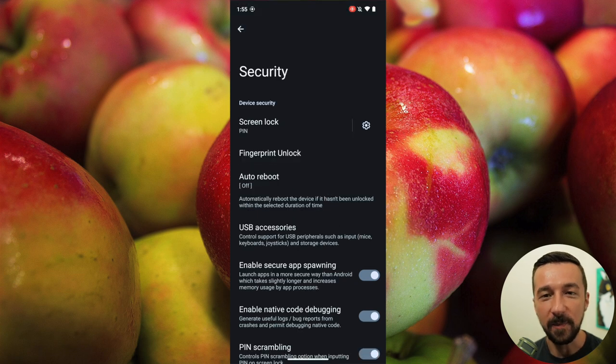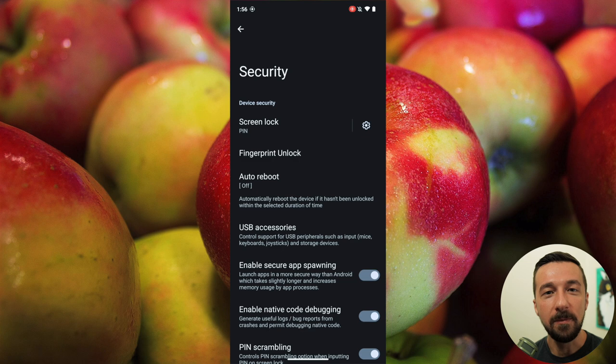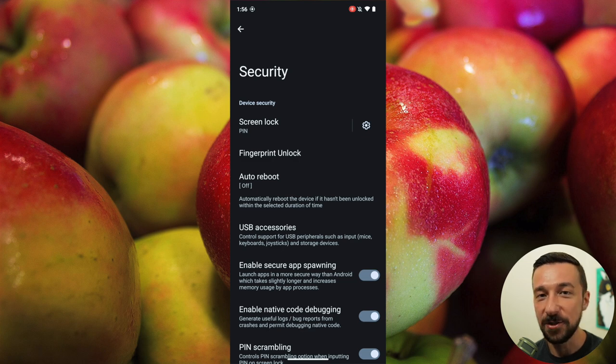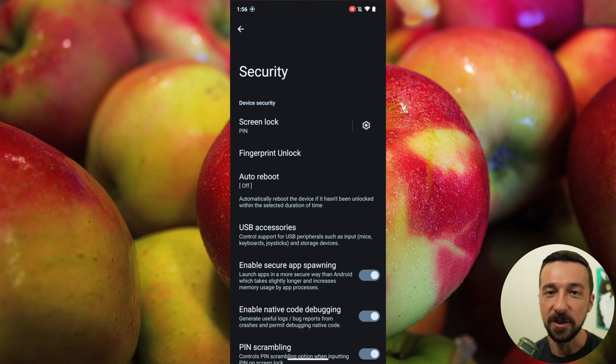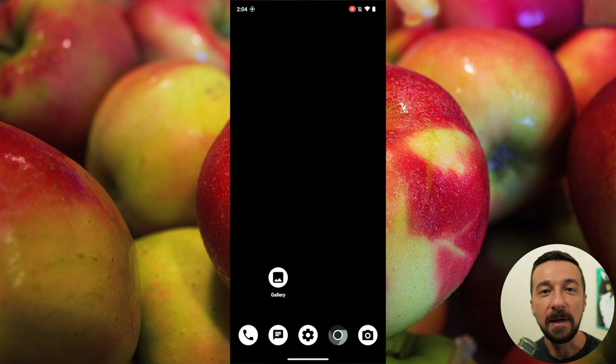While we're on the topic of PIN codes, the longer the PIN code the better. It's going to be much more difficult to determine a 10-digit PIN code compared to a 4-digit PIN code.